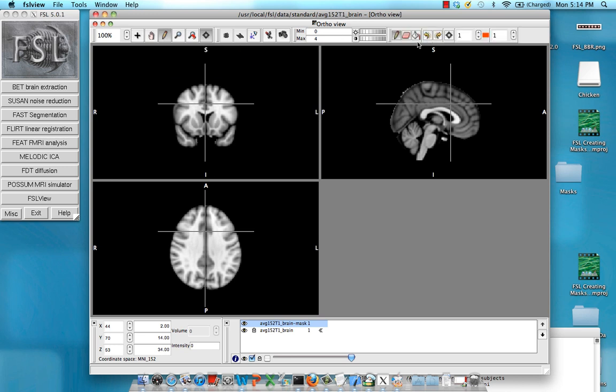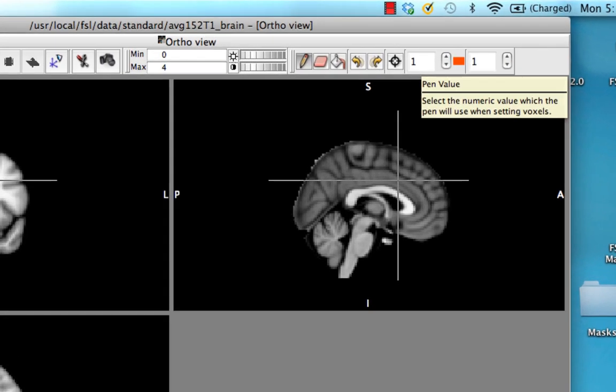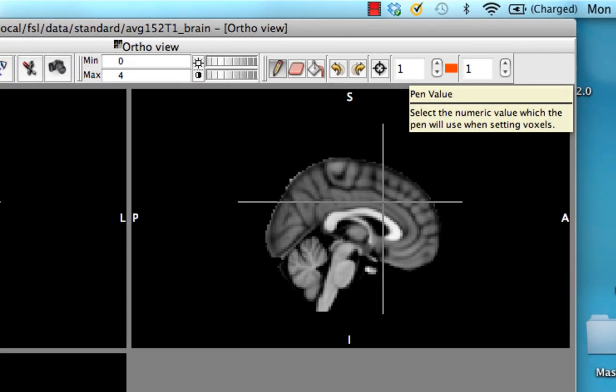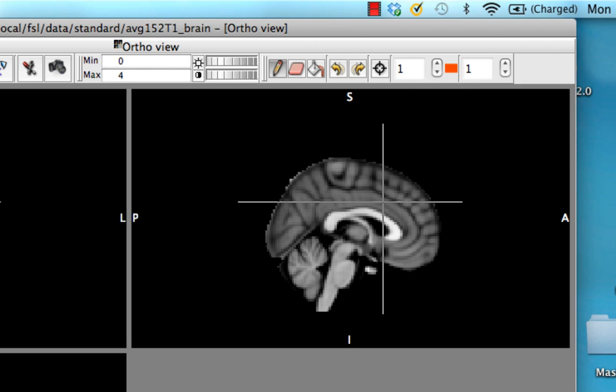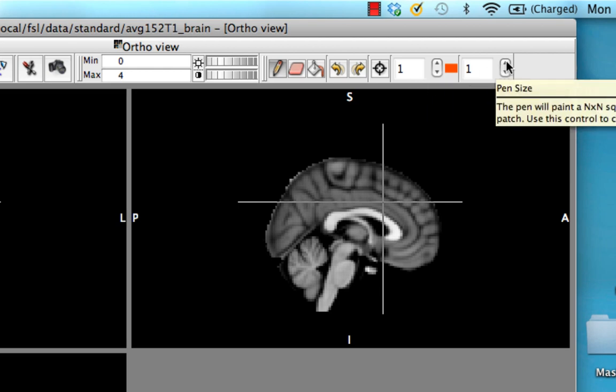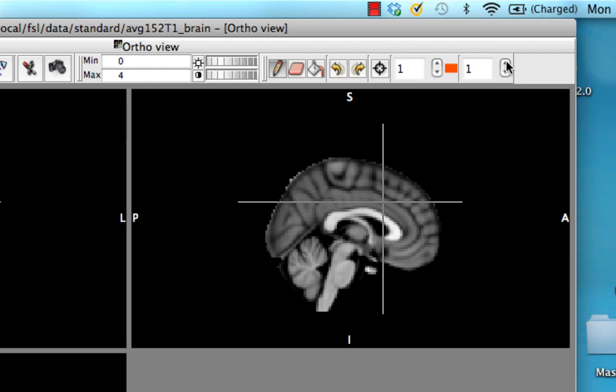Click on that and notice here you have, first of all, the pen value. We might have one color corresponding to one mask and another color corresponding to another mask if you want to draw multiple masks on the same brain. You can also increase the pen size. We can just increase the number until we have, say, five voxels at a time being created.